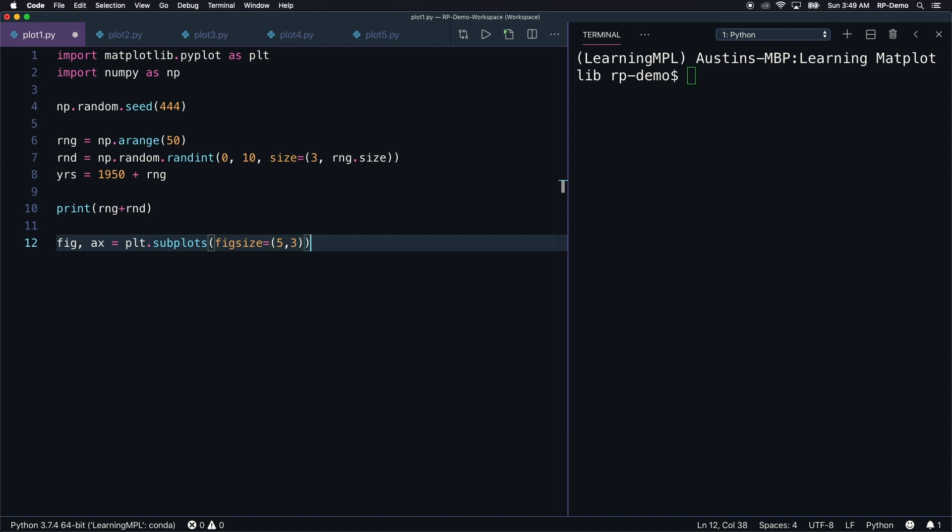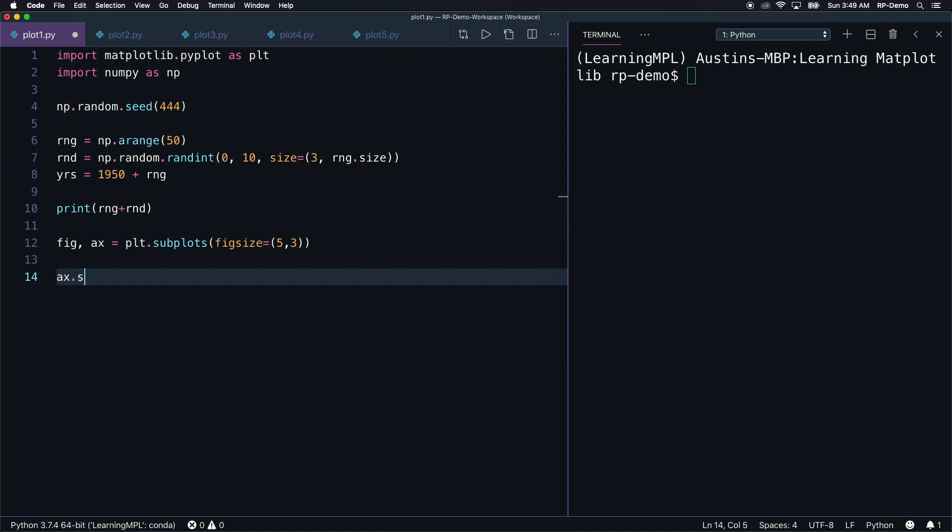This fig size represents how large the figure should be on screen. Now that we have the figure and axes objects, we can start adding to the axes, which is the actual stack plot we'll see on screen. To create the stack plot, we can call the stackplot method on our axe object.